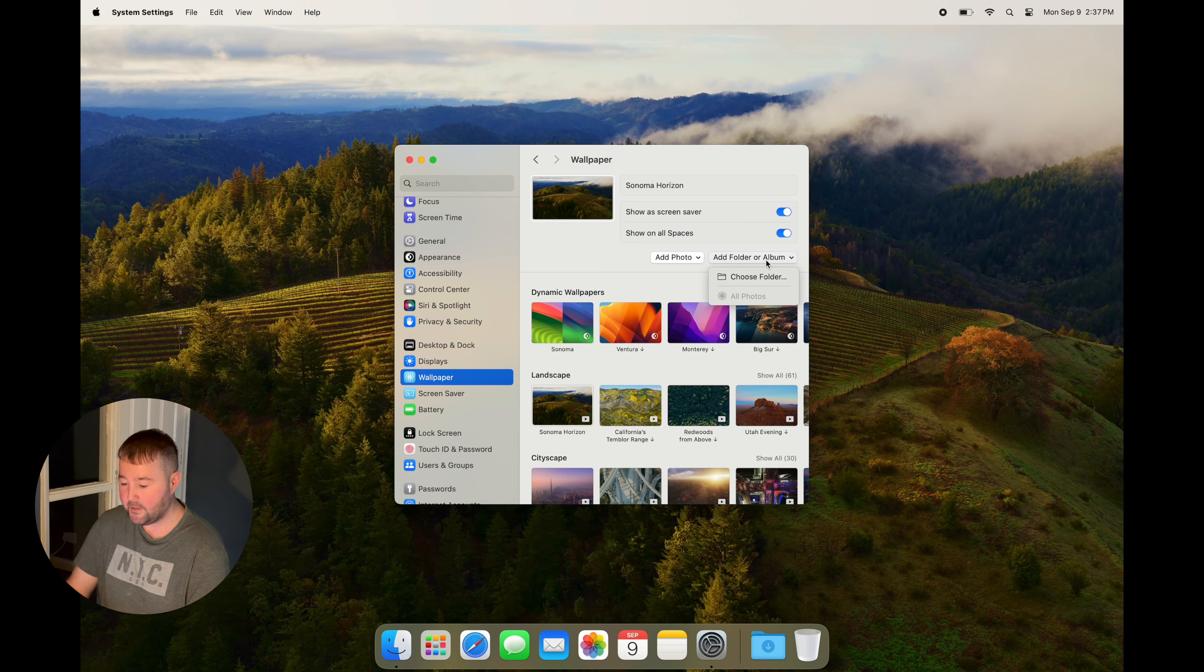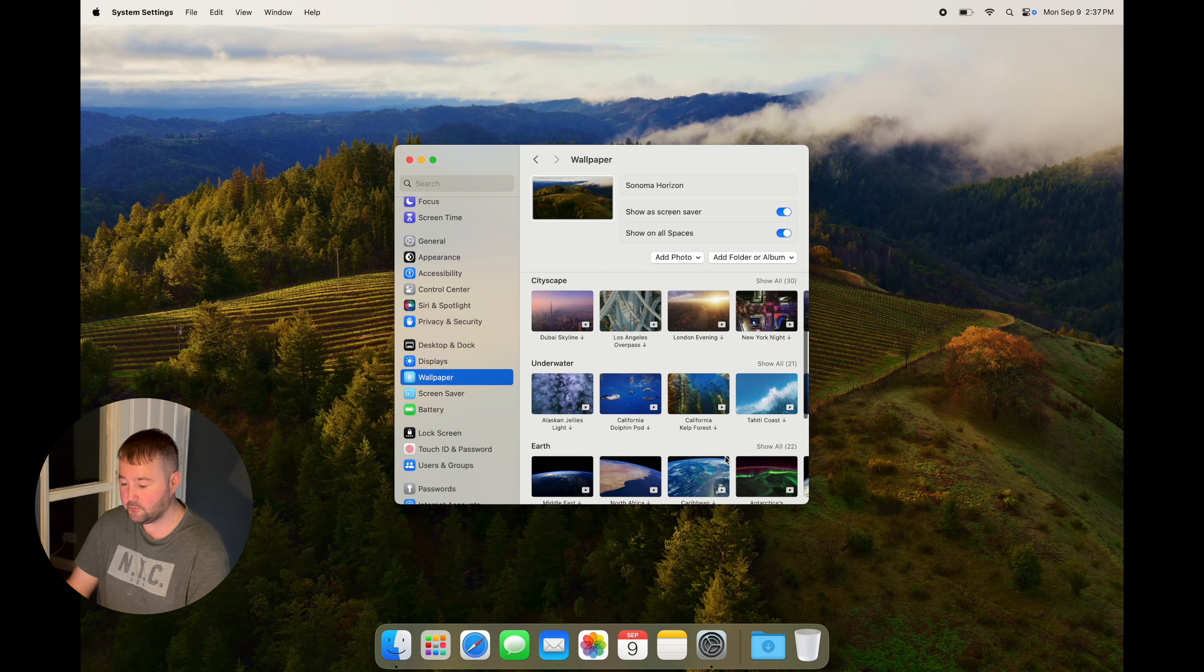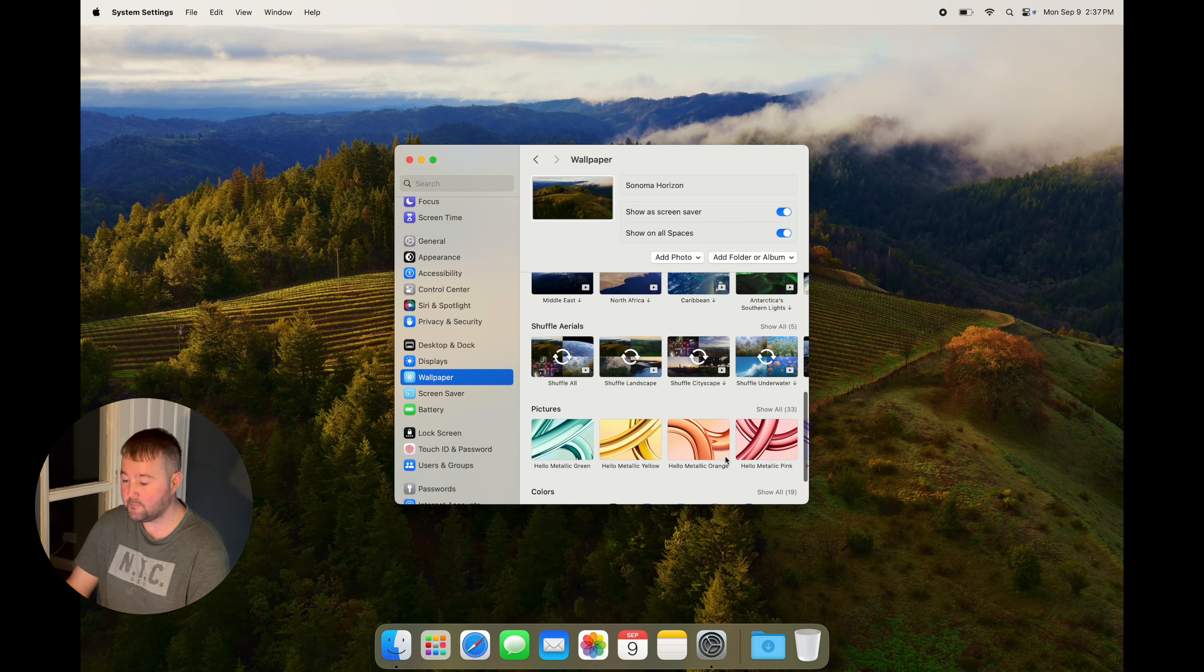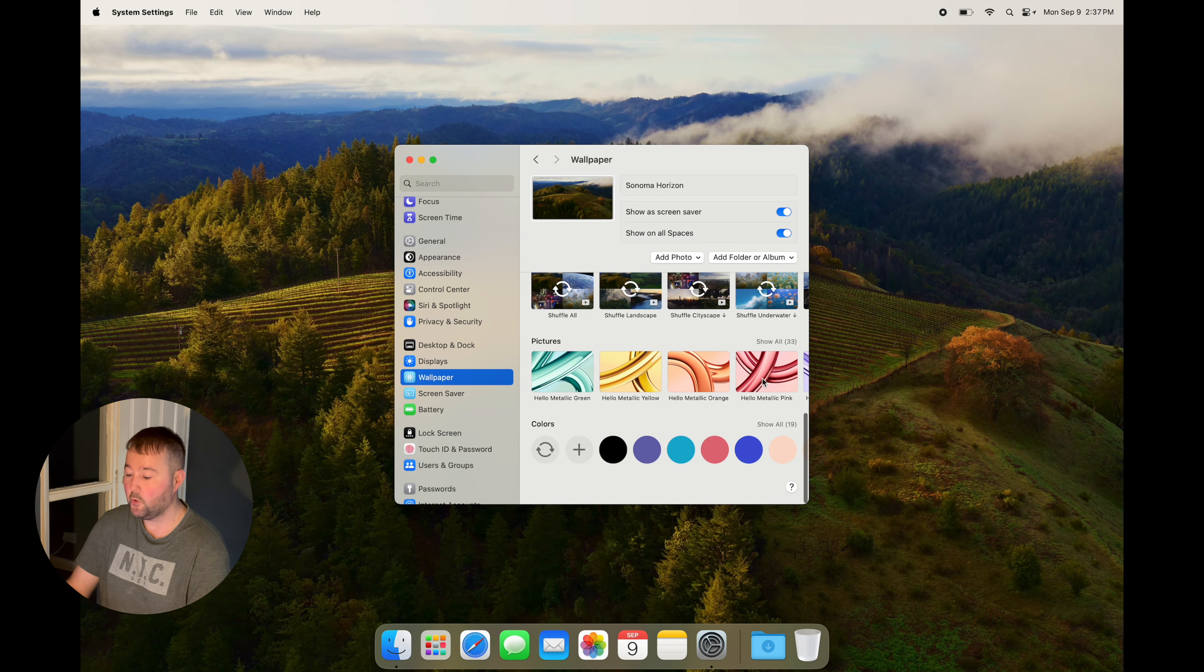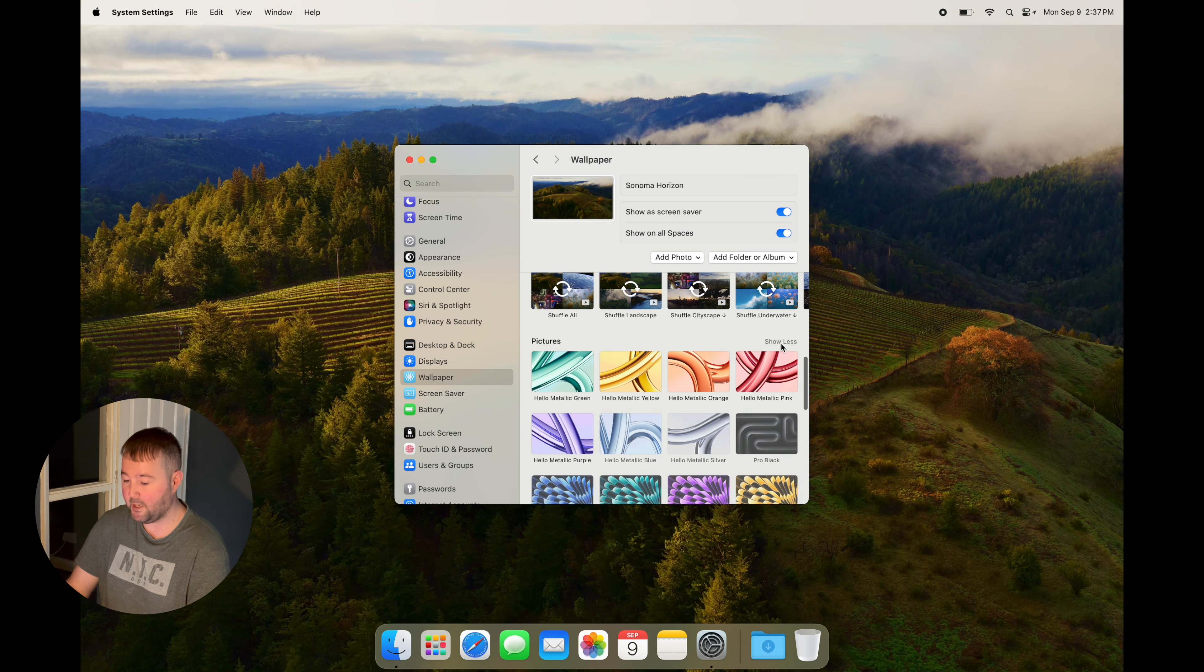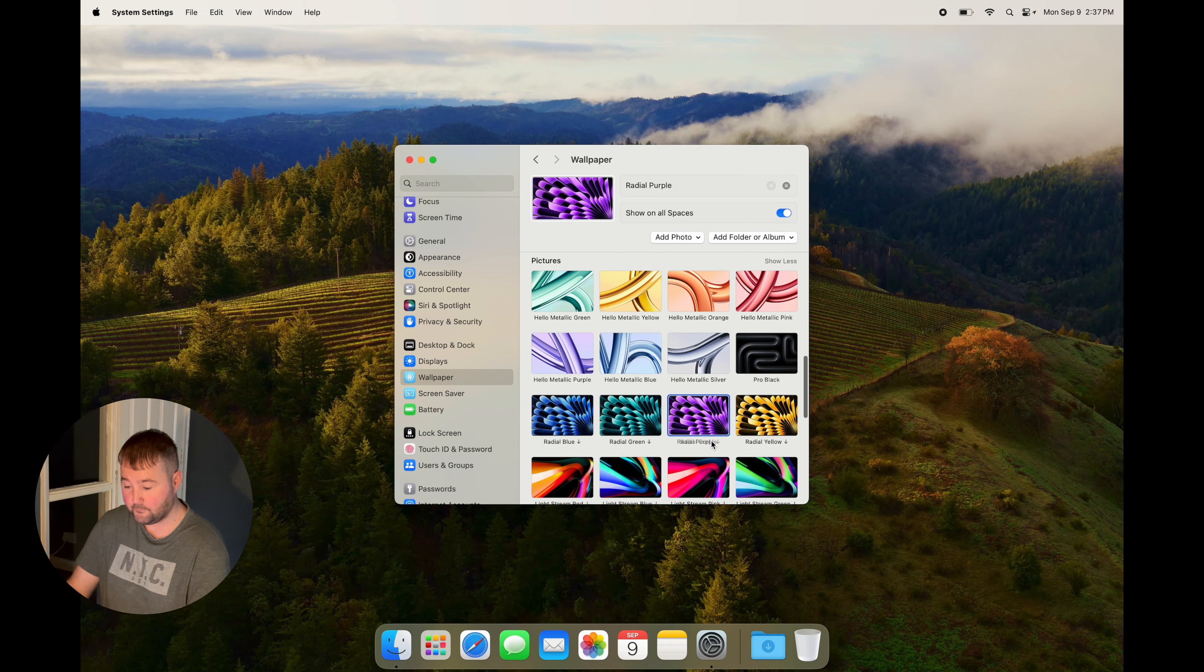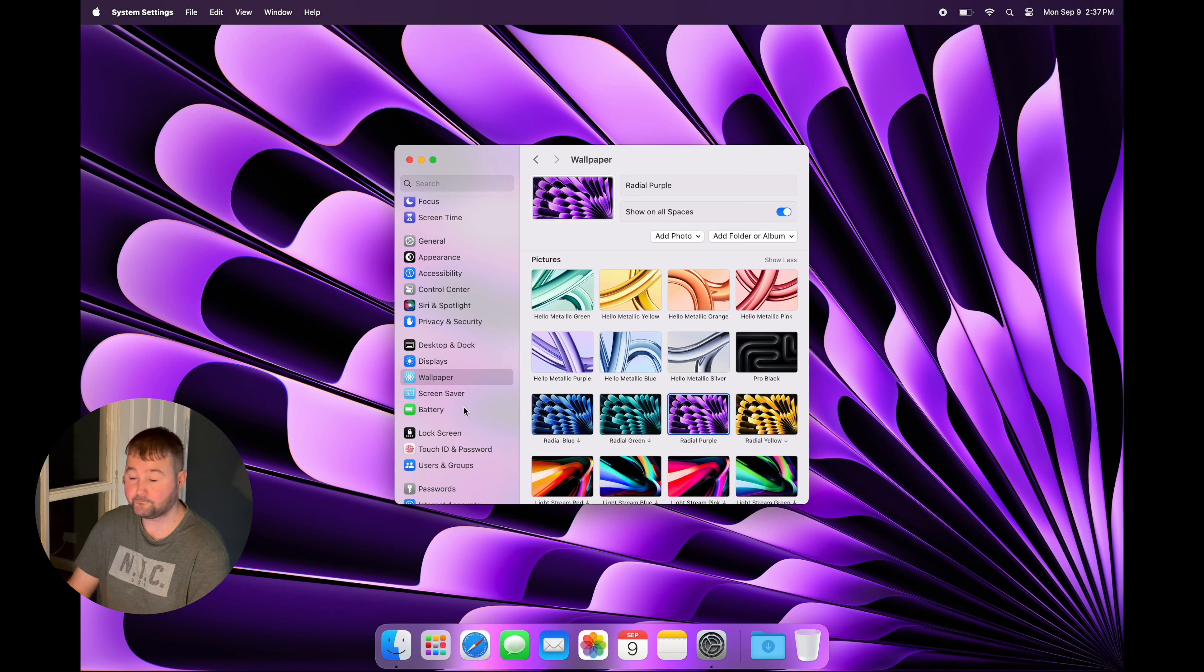They appear at the very bottom, and you can turn on the random setting or select a wallpaper of your choosing. Personally, I love the purple wallpaper I've turned on.